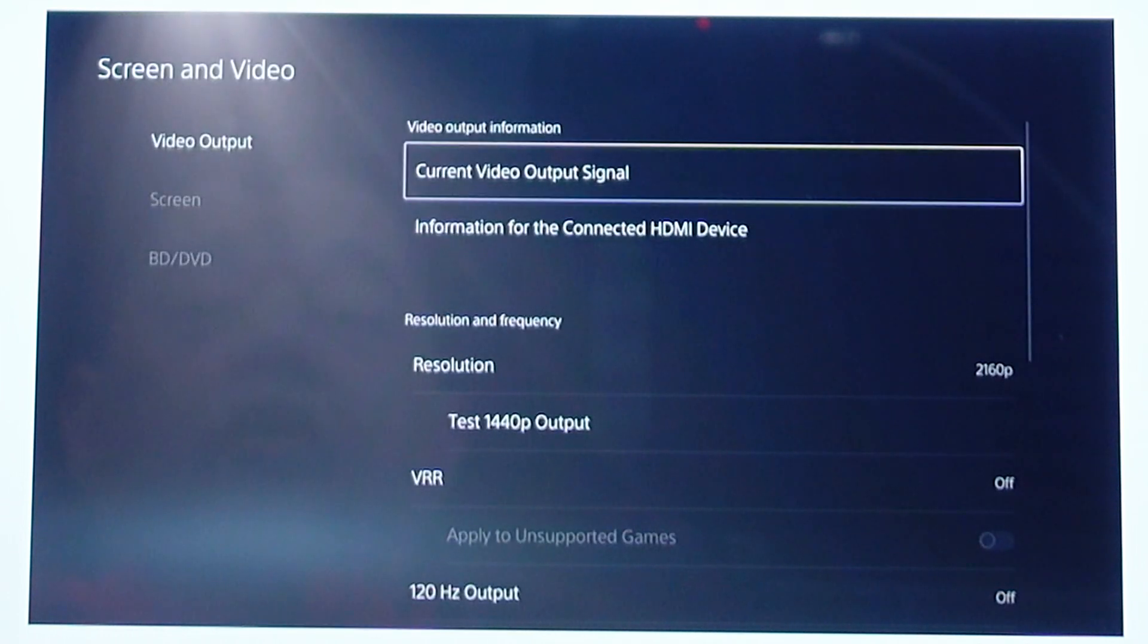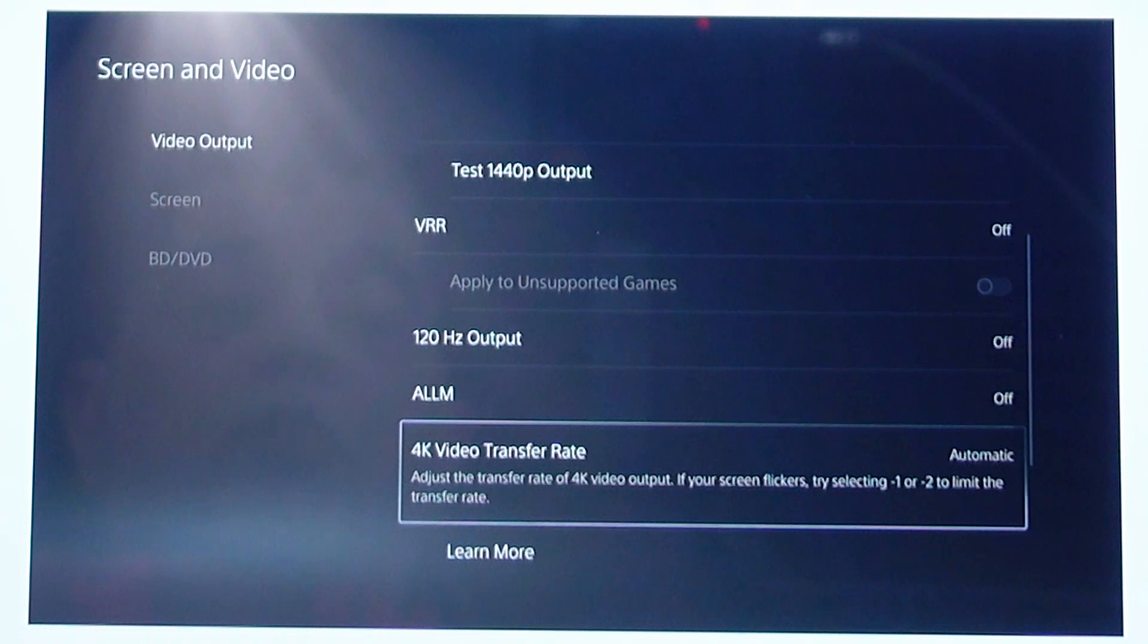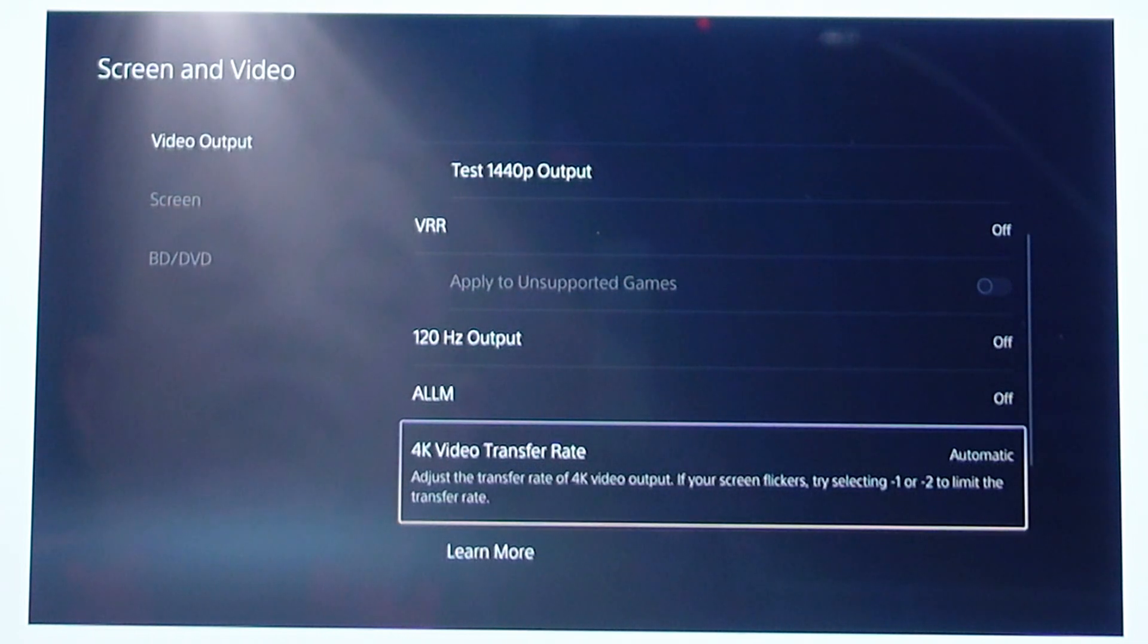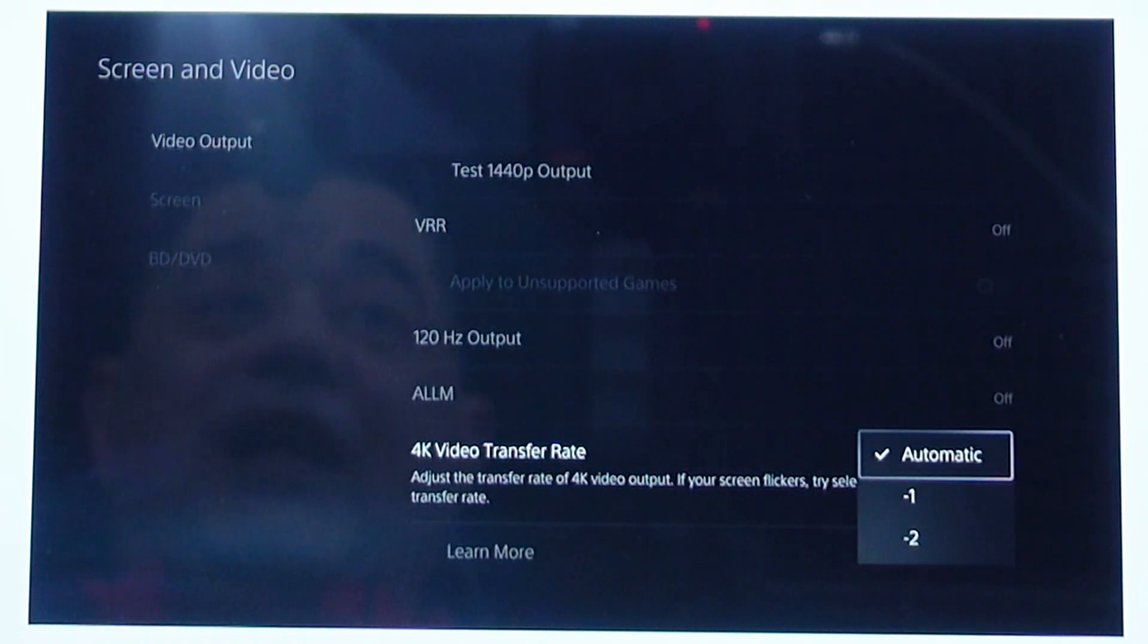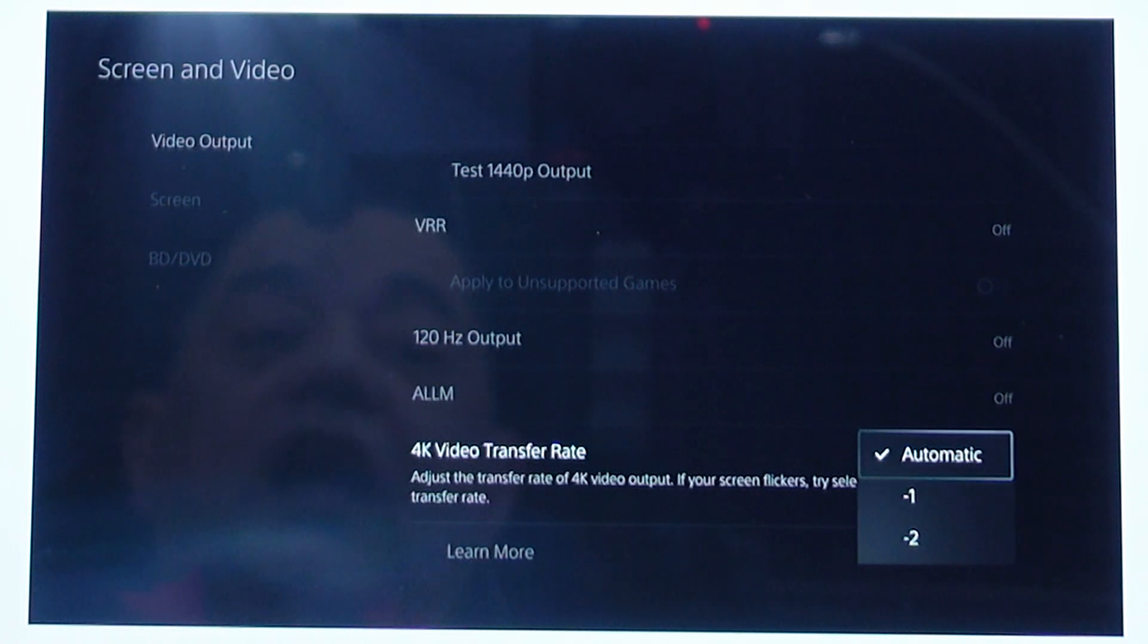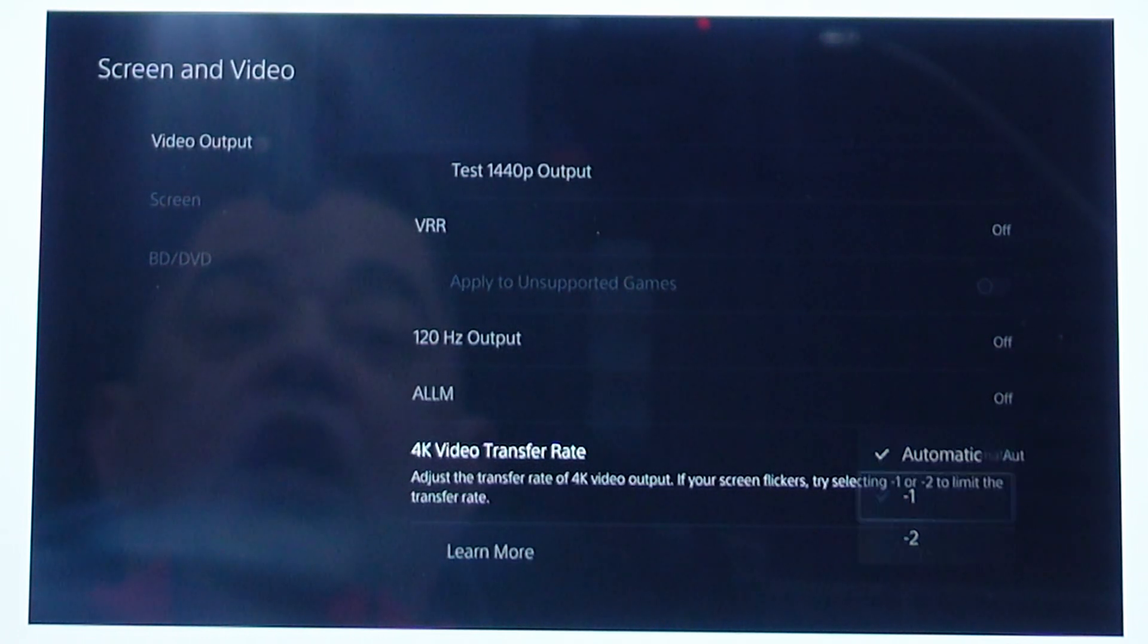then flip across there. Scroll down until we get to the option 4K video transfer rate. Now if we click into there, that's usually set to automatic. However, I'm going to set that to minus 1.